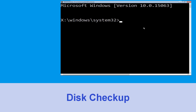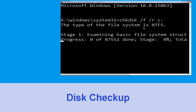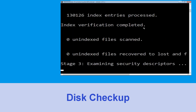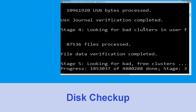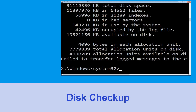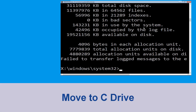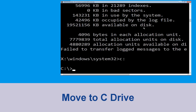Type chkdsk /f /r c: and hit Enter to execute the command. Now wait for some time for the process to complete. Once done, move to the next step: type c: and hit Enter to execute the command.